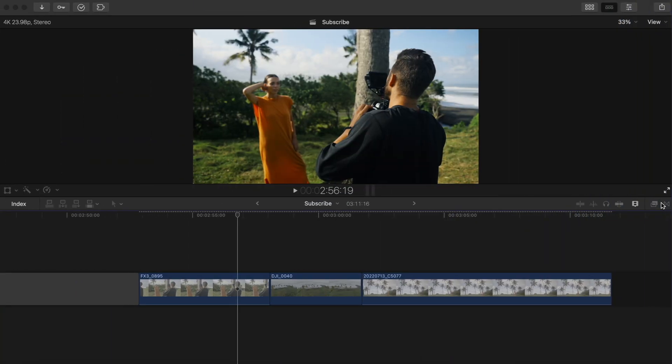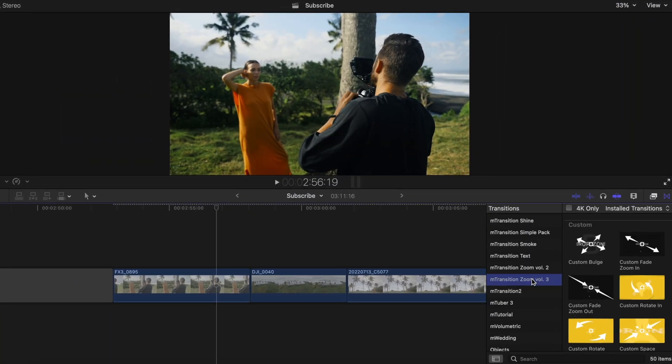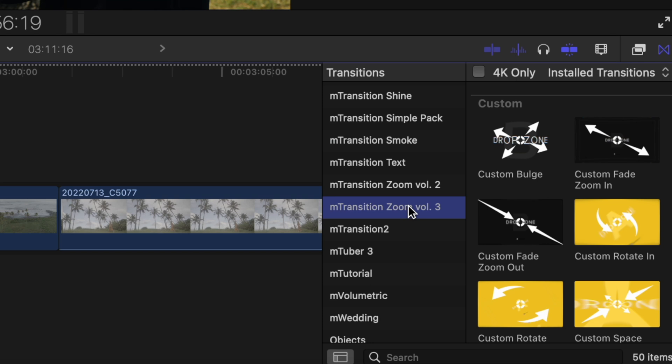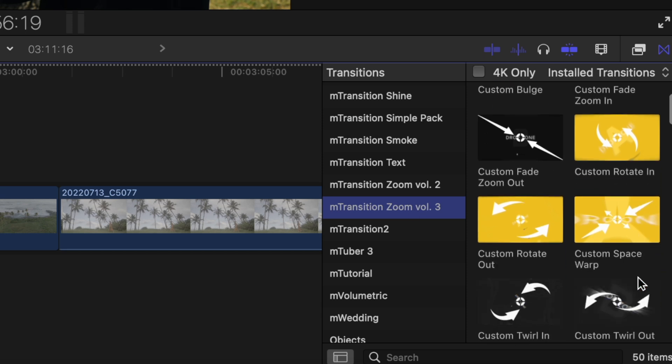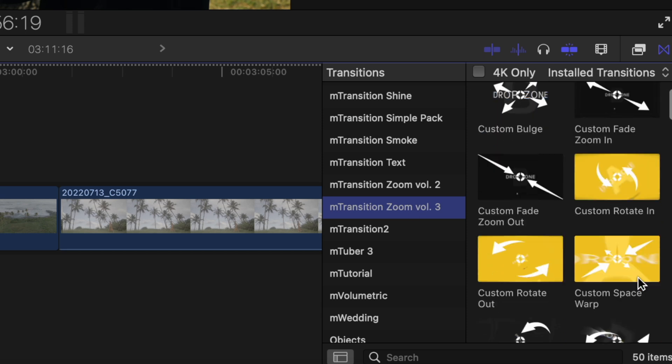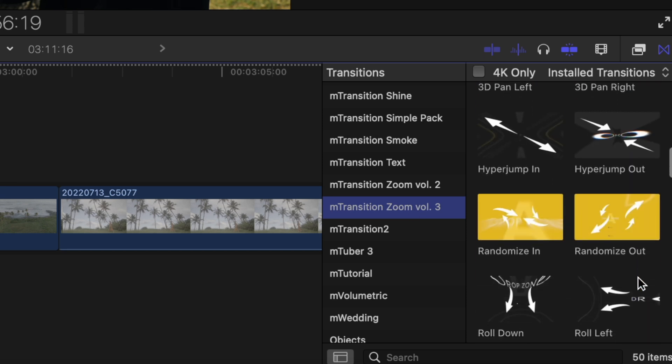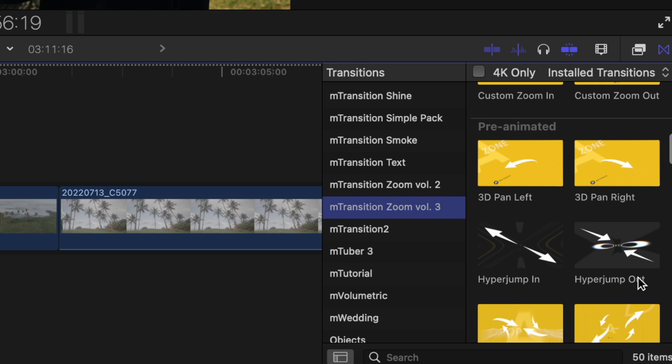This was the shot before, and this is the shot after using mFilm Look. Last but not least, to help those shots flow a little smoother together, I used mTransition Zoom 3, which is one of our most popular transition packs that comes with tons of different options for zoom transitions. You can customize your own from scratch, as you can see with this custom section, and others are stylized and ready to use.